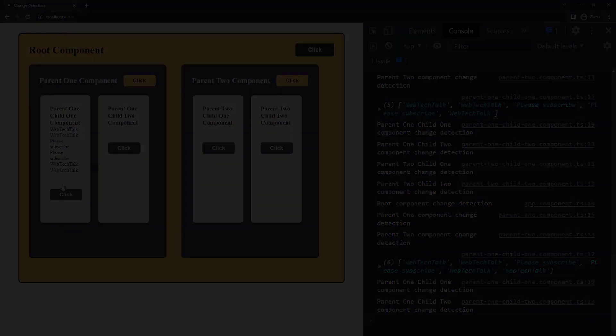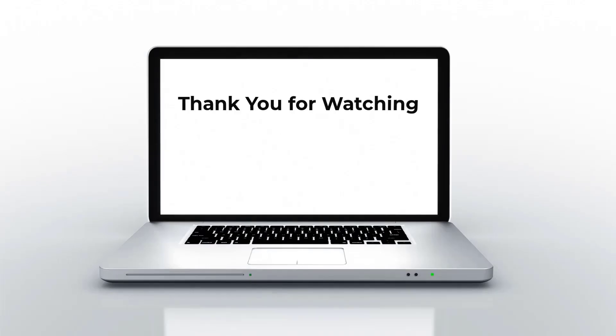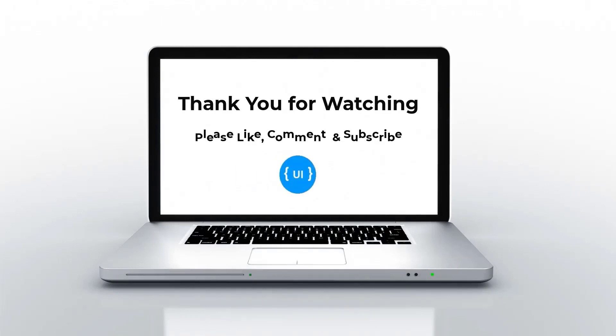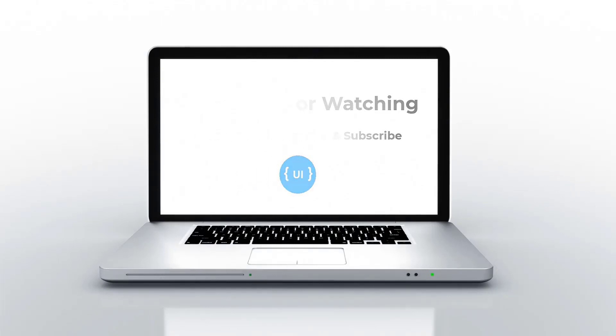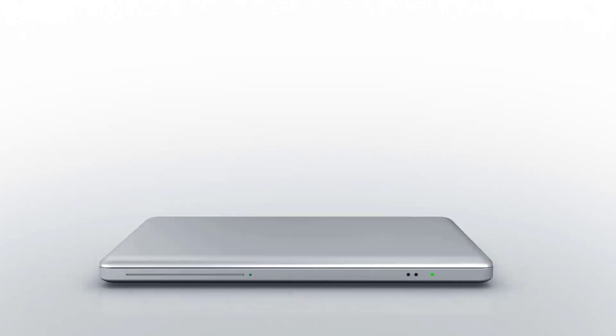Hope you understood about change detection. Please like this video, subscribe and support me. I'll be back with another concept soon. Thank you. Bye.